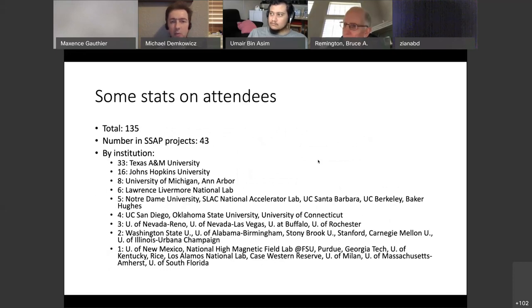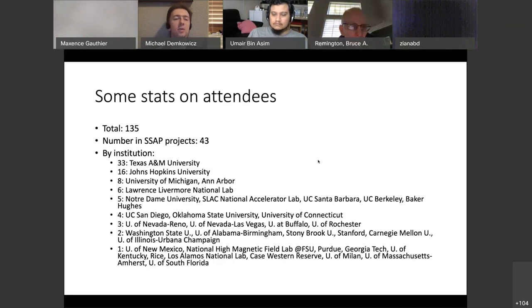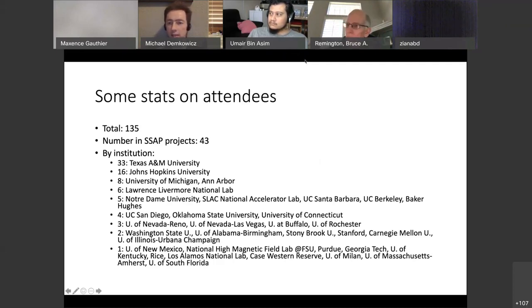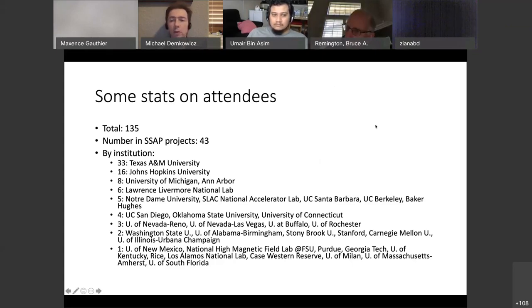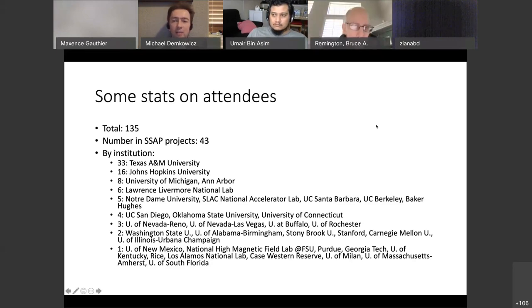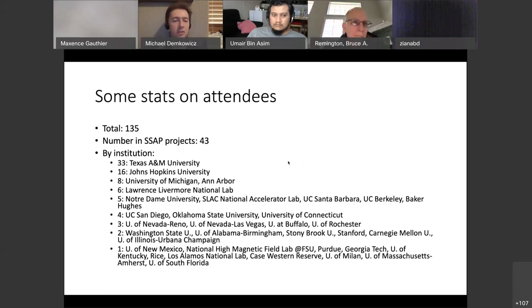I wanted to give you some stats on registered participants as of yesterday evening. We have something like 130-something registrants, probably closer to 140 or 150 at this point, and 113 people signed on right now. About a third are sponsored by NNSA academic projects. The largest number of registrants are from Texas A&M University, not surprisingly since it's the lead university of CREDS. Second largest is Johns Hopkins with 16, then University of Michigan with 8, Livermore with 6.